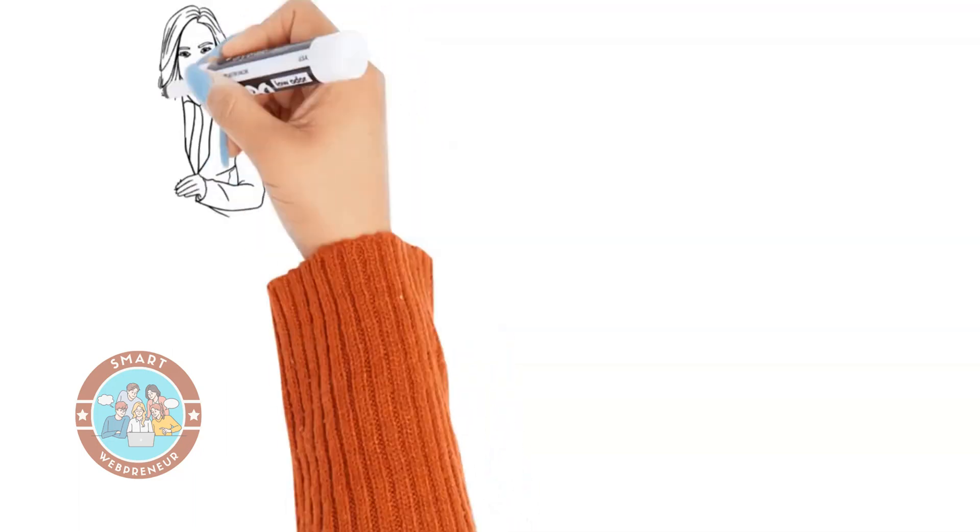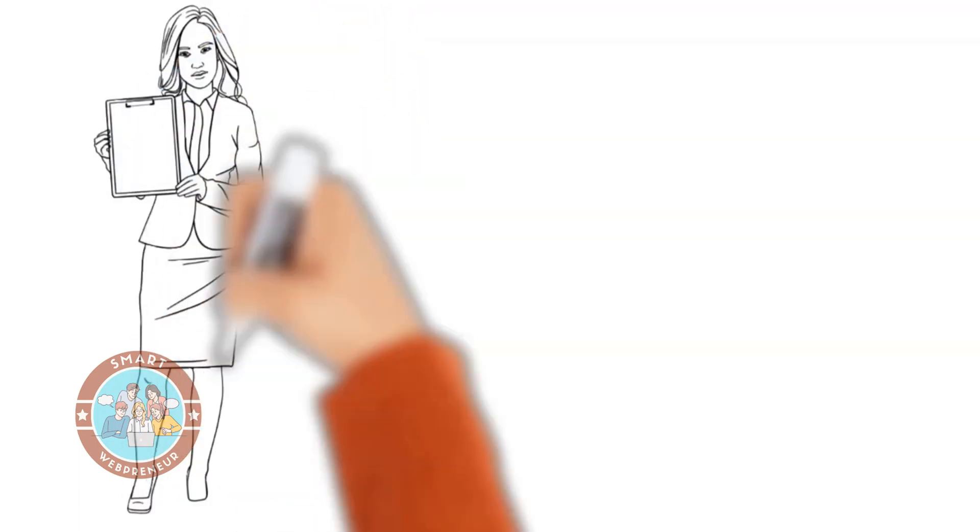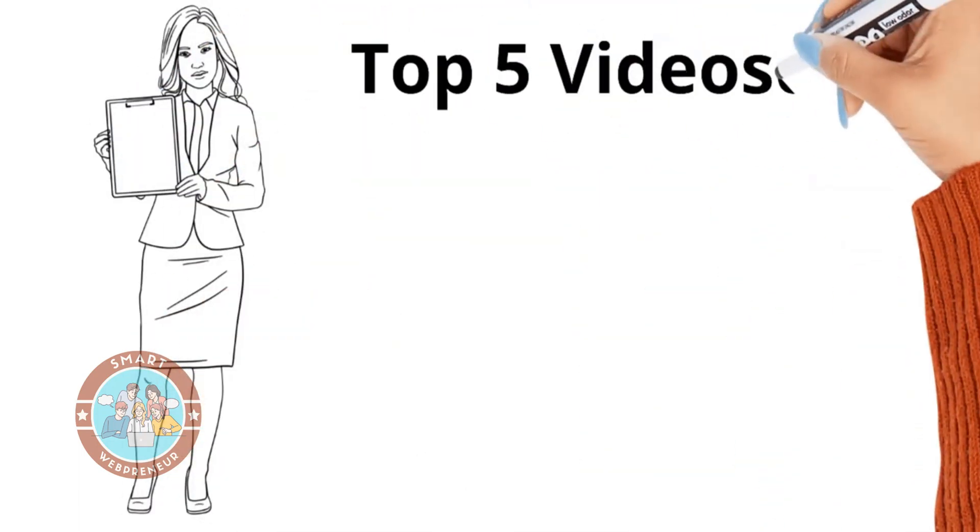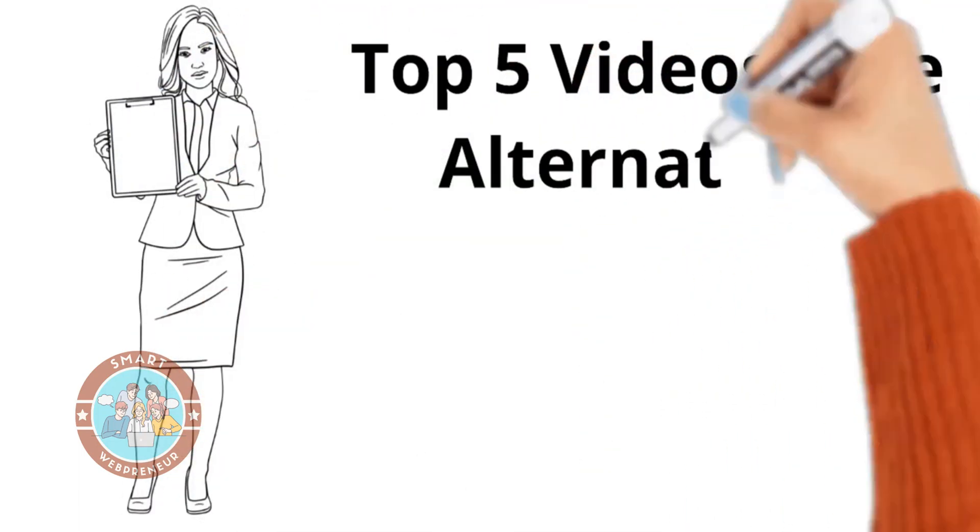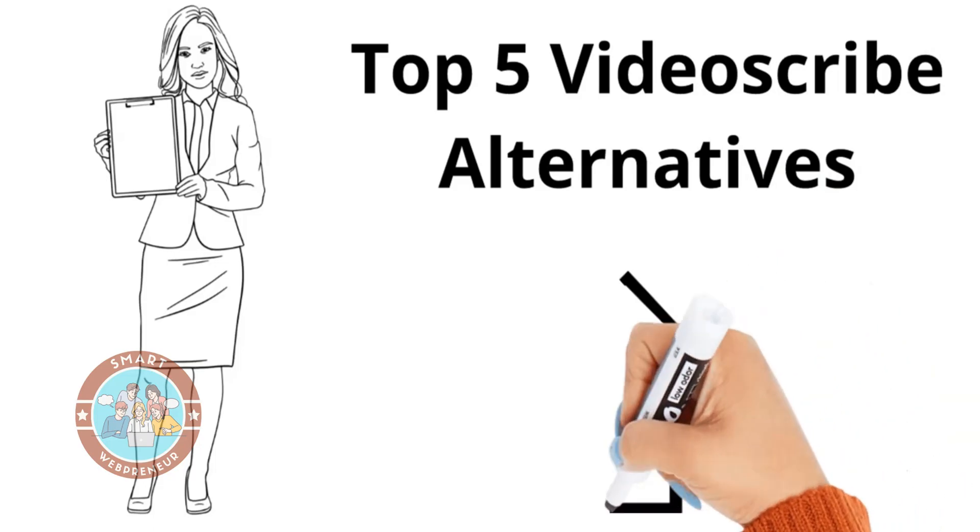In this video today, I am going to show you my top 5 choices for VideoScribe alternatives.